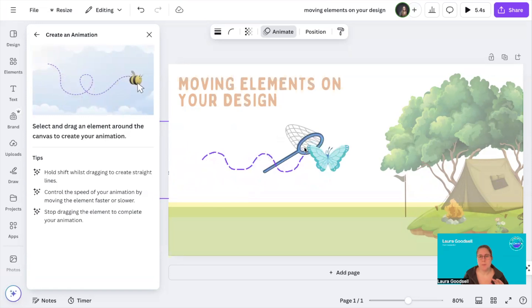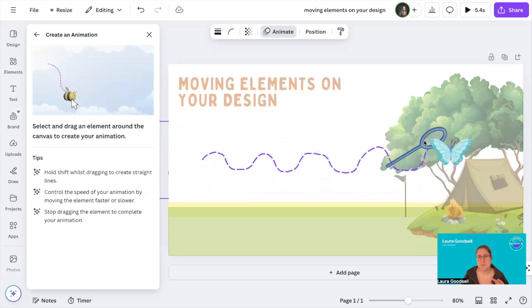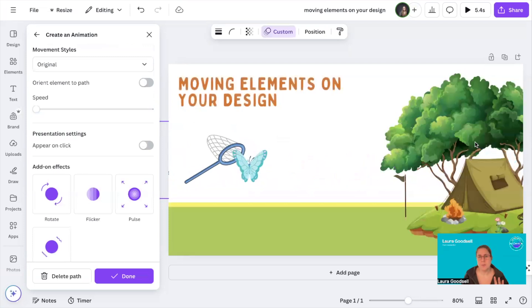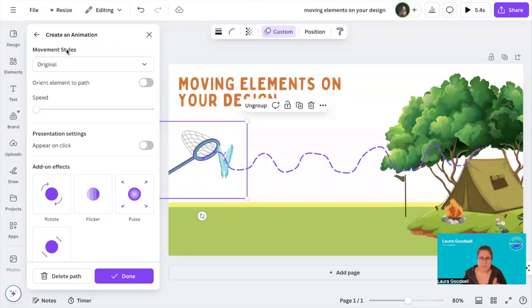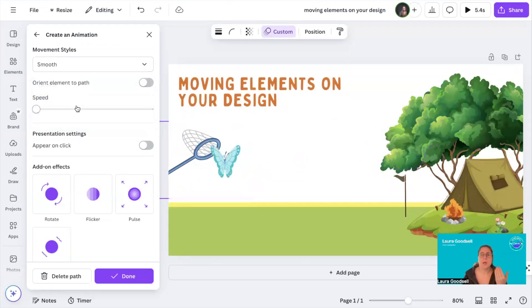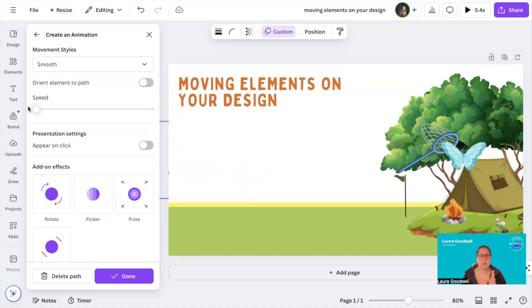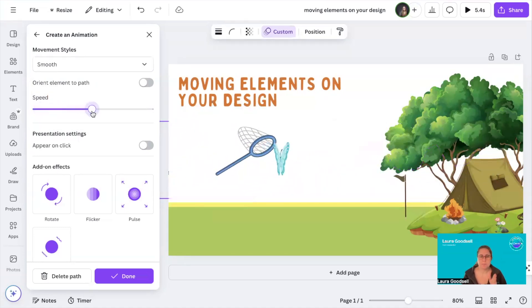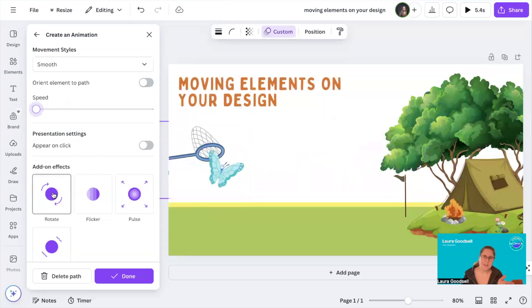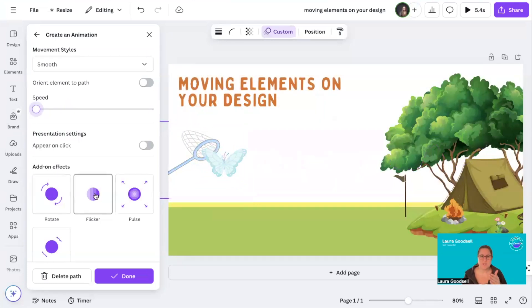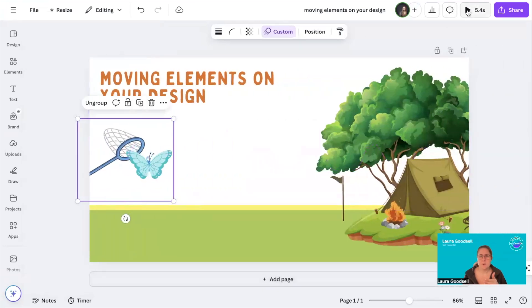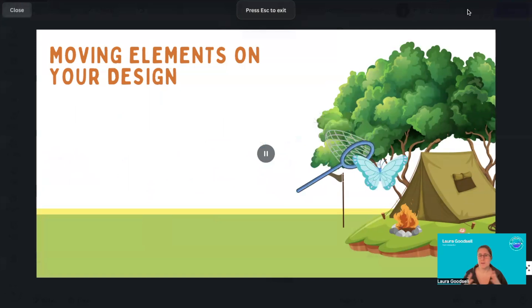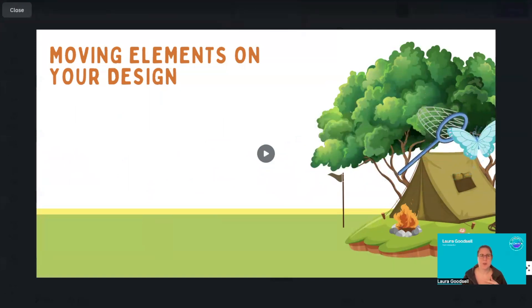You can see the lovely little purple line appearing behind — my design will now follow that route over and over again. On the left-hand side you can see some options have appeared: Original, Smooth — which makes the movement smoother. I can change the speed: slow or fast, however you want it to go. You can also add some add-on features; when I hover over them you can see they change. Click Done and then press Play, and we now have it doing what I wanted it to do across the screen.